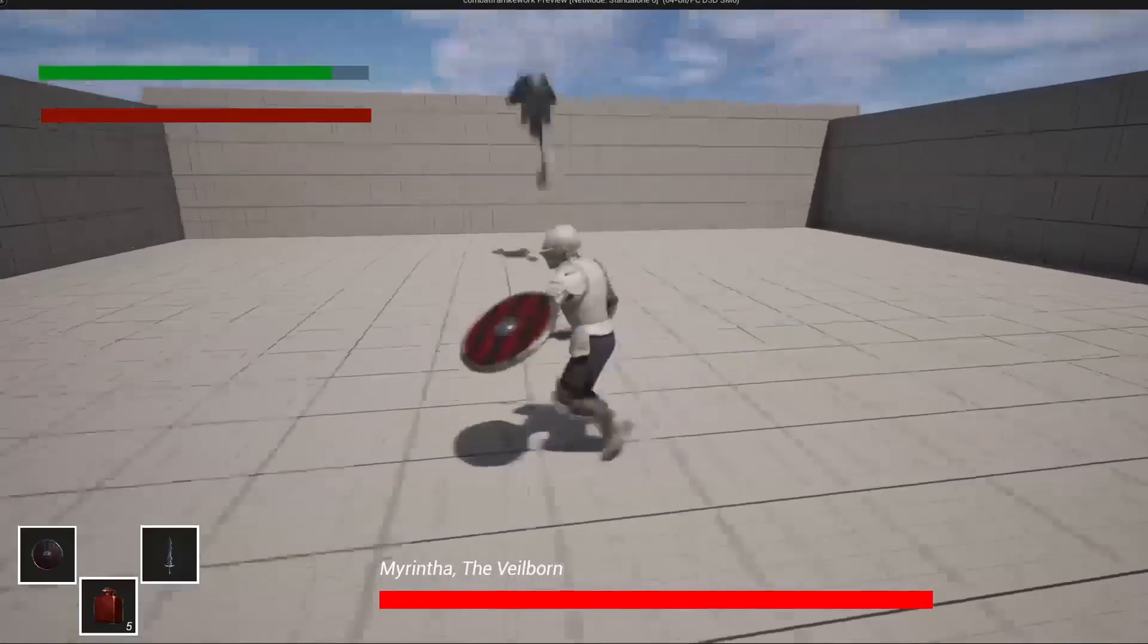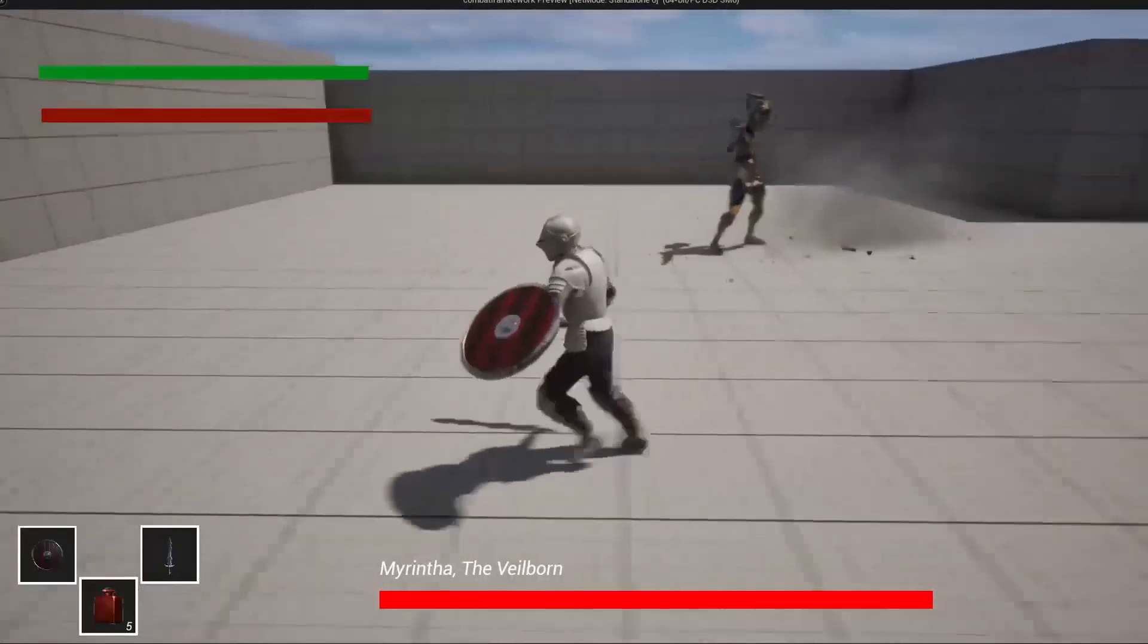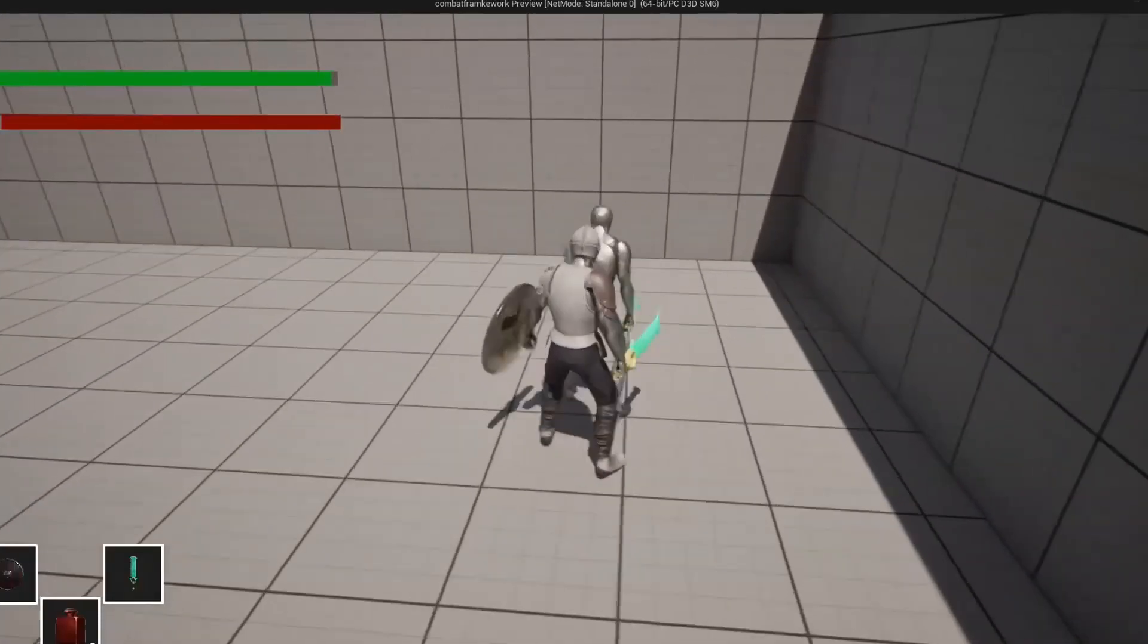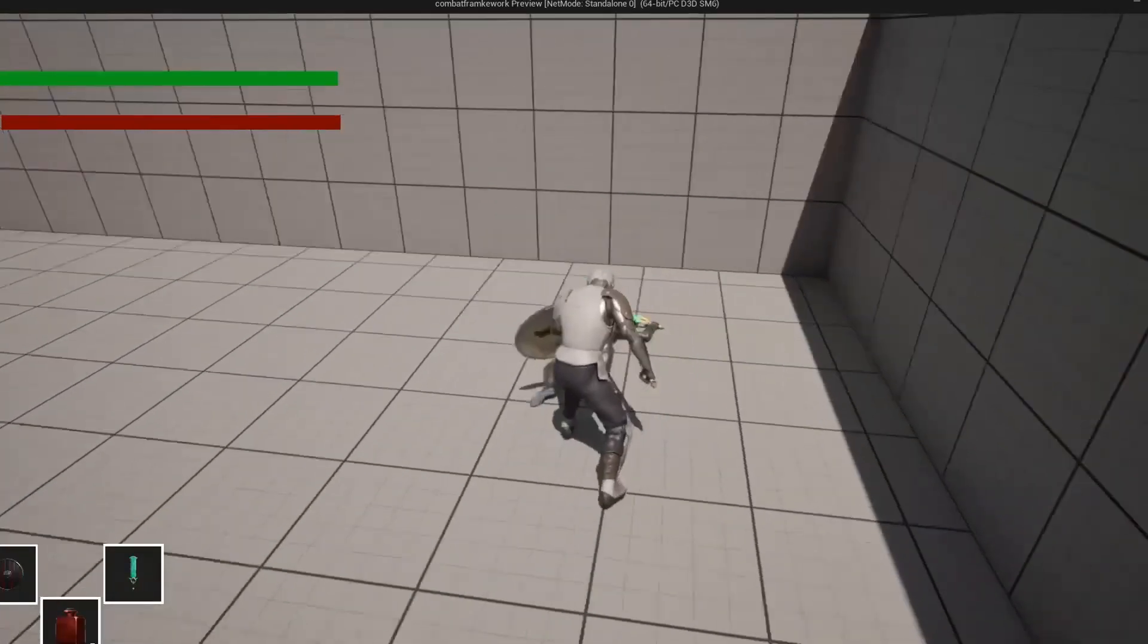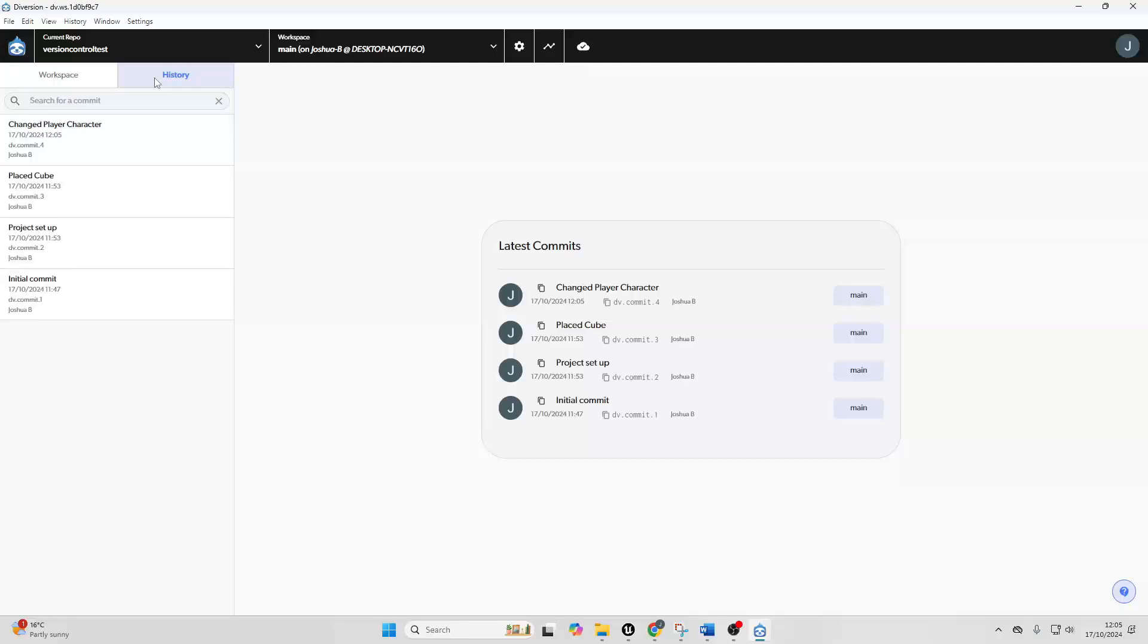What exactly is version control? It's a system that tracks and manages changes to your project files over time. It has many key benefits, like history tracking - you can review your project's entire history, seeing who changed what and when.